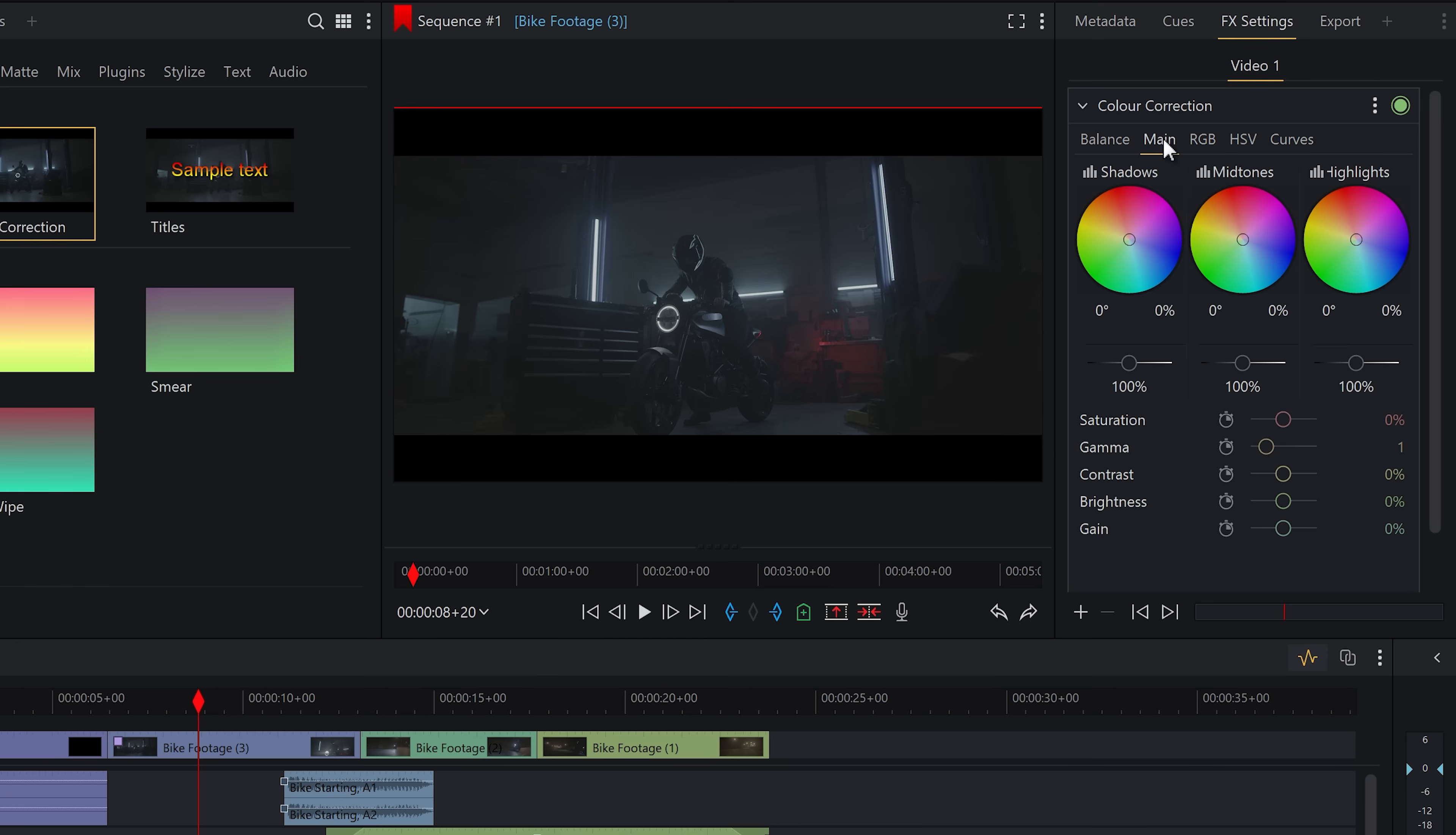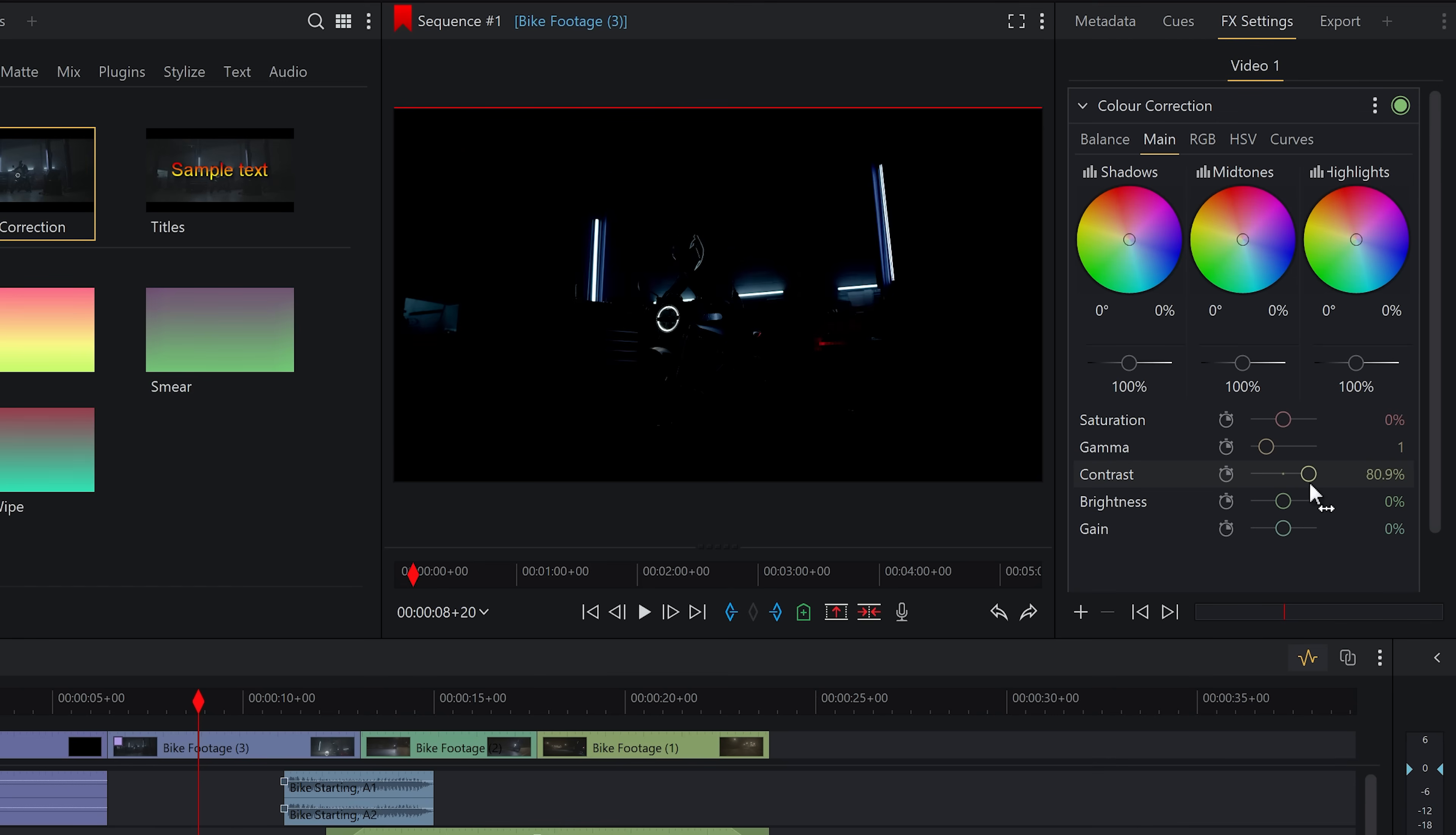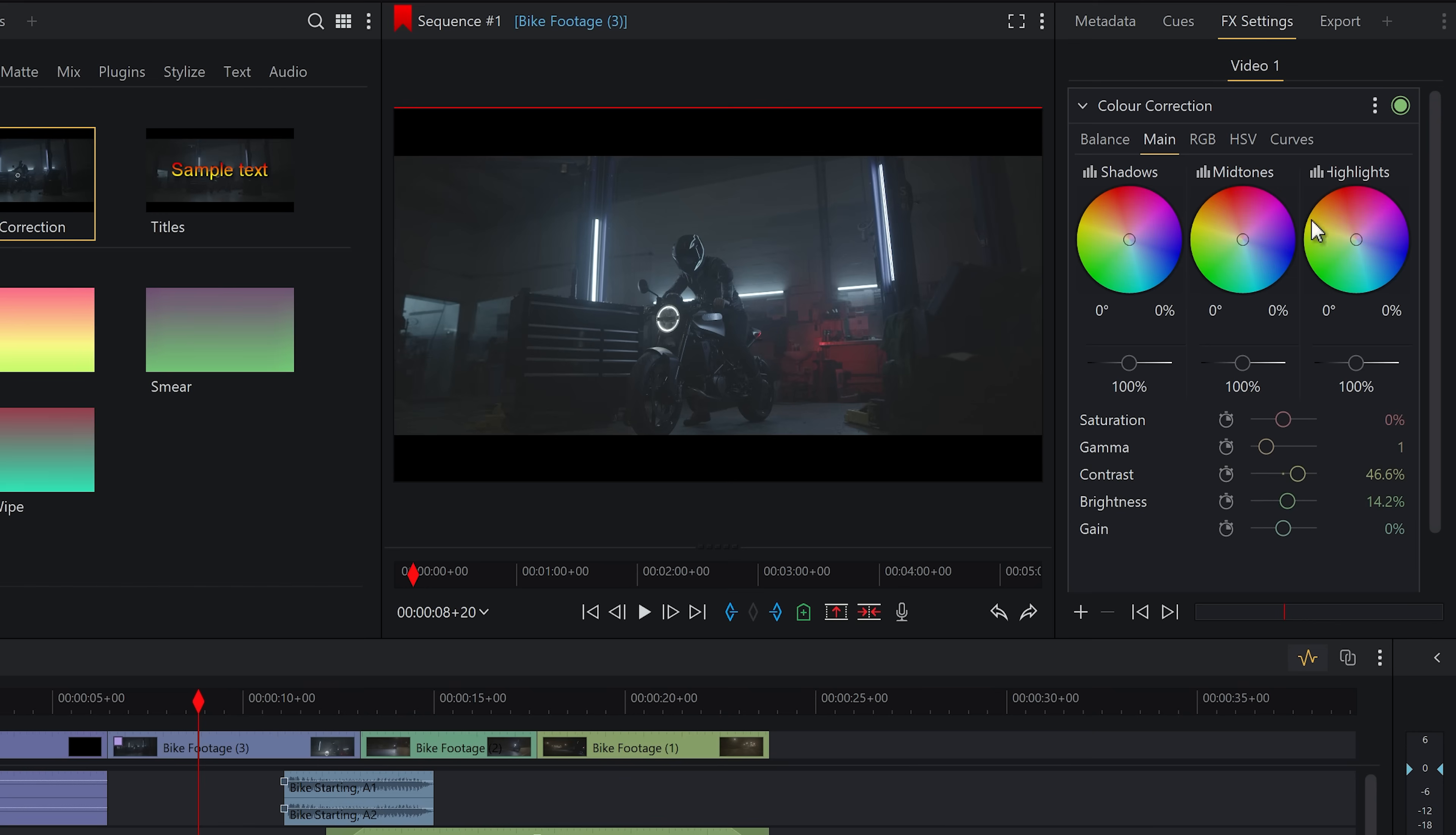For basic grading though, all you're going to need are these options in the main tab. Here you can adjust the colors of the shadows, mid-tones and highlights. Saturation will increase or decrease the intensity of the colors. Gamma will brighten or darken the mid-tones while leaving the shadows and highlights intact relatively. Contrast controls the difference between the lighter and darker parts of your image. Brightness lightens or darkens everything including shadows and highlights. And finally, Gain just adjusts the whites of the image.